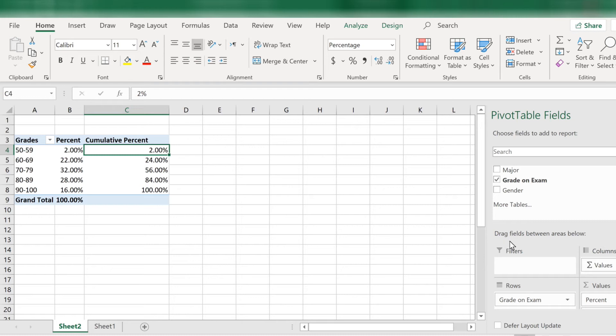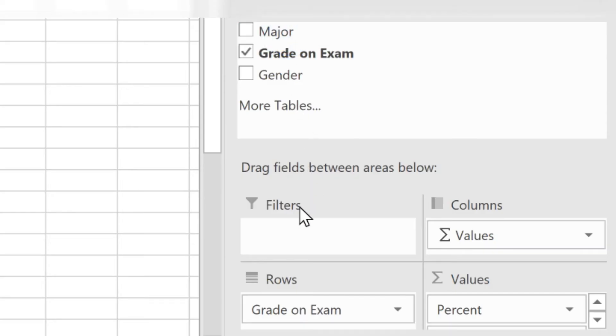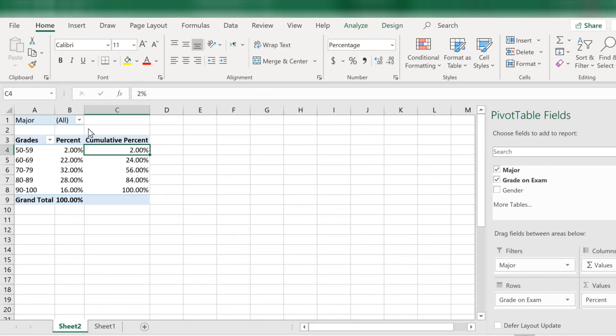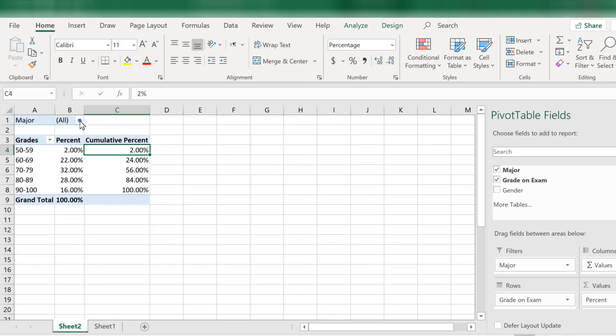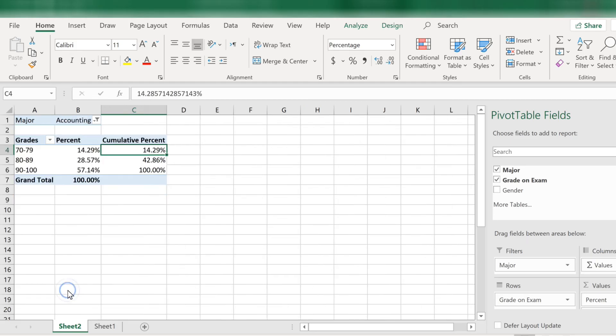Now if we are interested, we can filter this data by another variable. Let's choose major. So go over on the right to the variable list and drag down major to the filter area. Now on the top row you can see a drop down box for major. Right now the data shown is for all majors. Let's click on the drop down box and choose a major. Let's pick accounting. Now click OK. And you can see the values in the table changed. Now we are looking at data for only accounting majors.